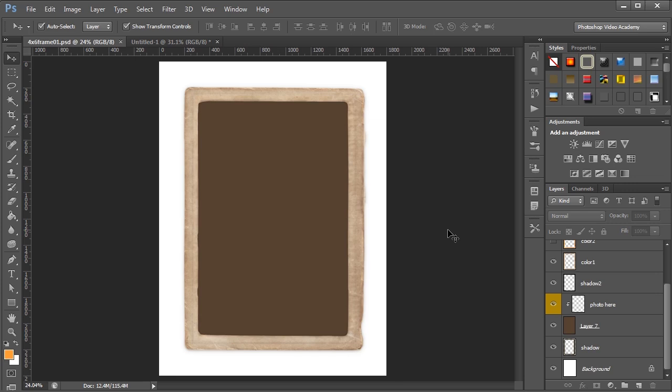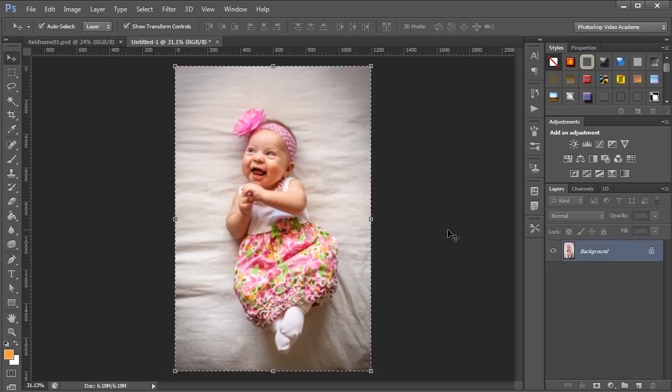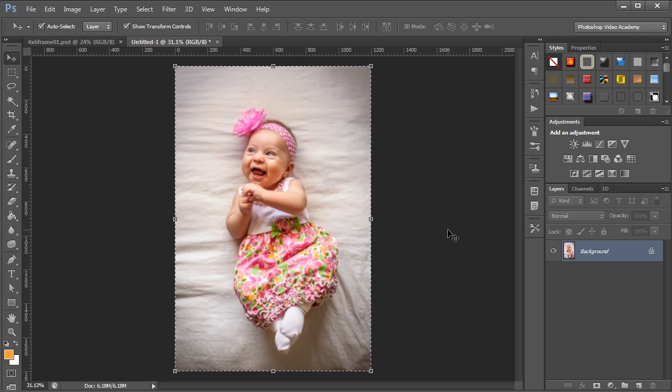So here we have one of the 4x6 paper frames open and here we have a picture of the cutest baby in the world.